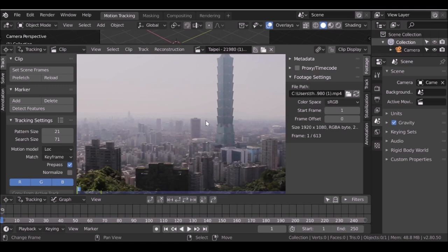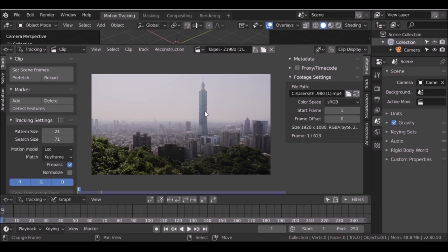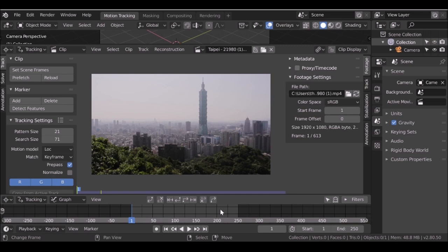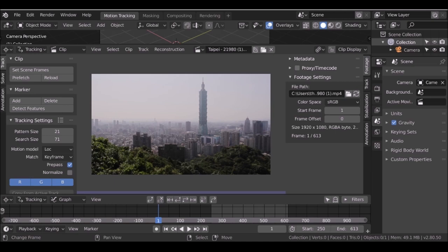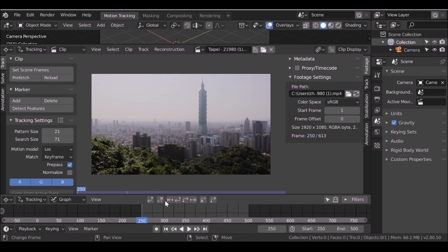This is the movie clip I'm using — we're going to be using this Taipei tower. What I want to do is duplicate this tower a couple of times and create a sci-fi beam of energy going between them. Let's first go ahead and set the scene frames. Right now we're only using 250 frames. Go to set scene frames and click it. I'm going to manually type values: start at frame 250 and end at frame 500. Now we've set the frames, let's go over to prefetch and click it.